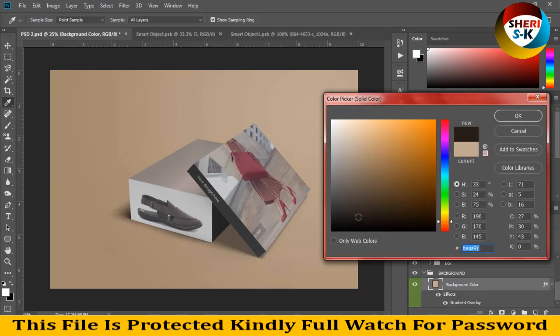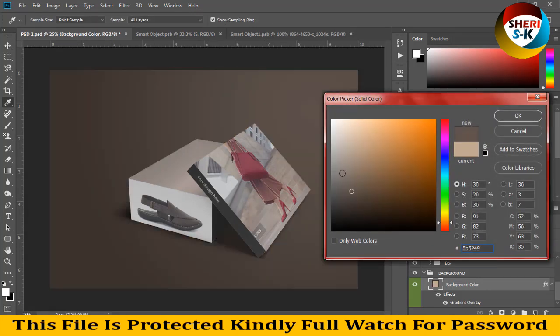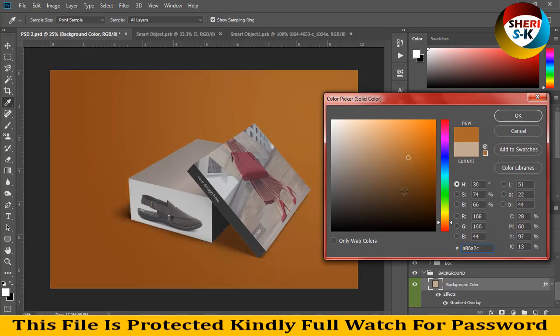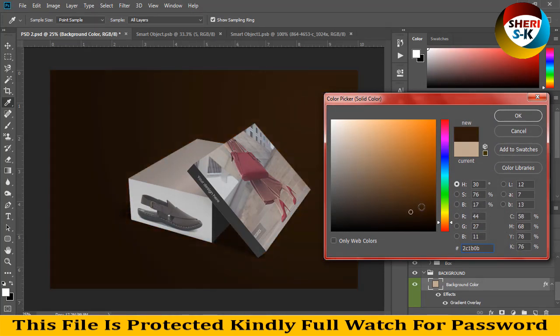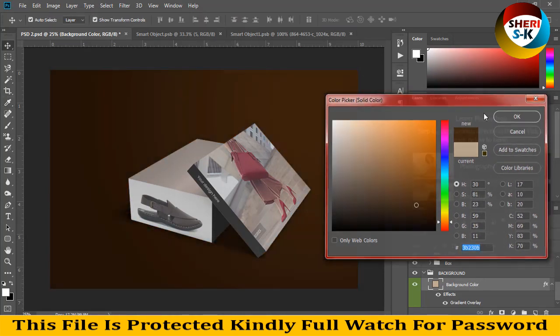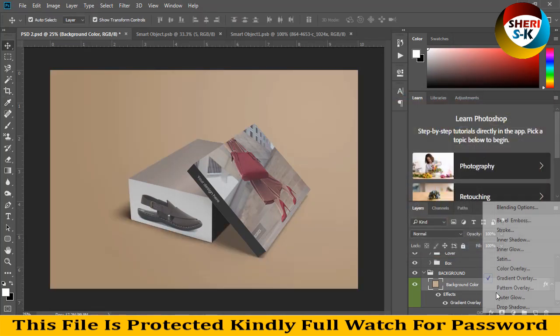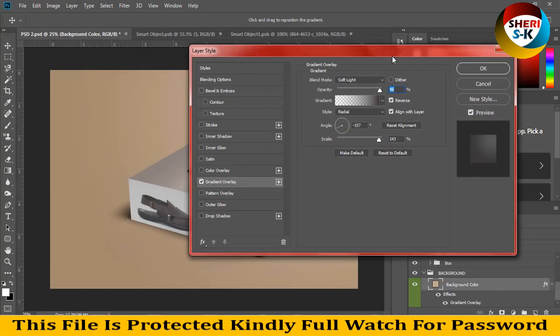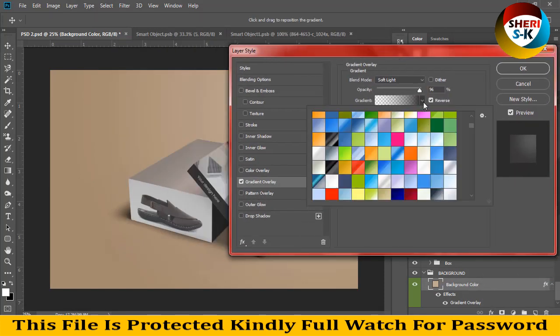You can make it dark, white, or you can apply gradient, overlay, soft light.